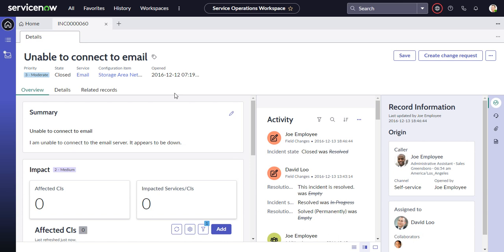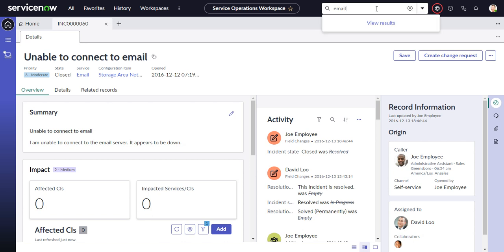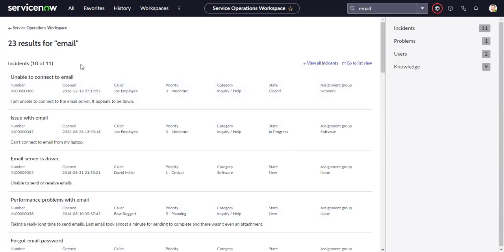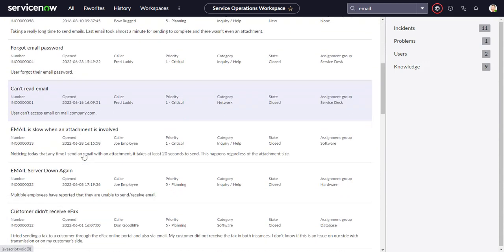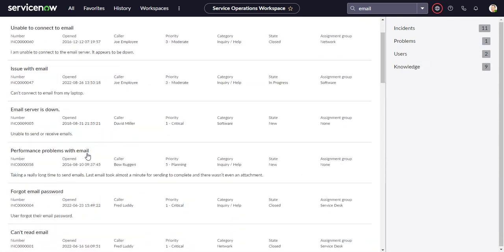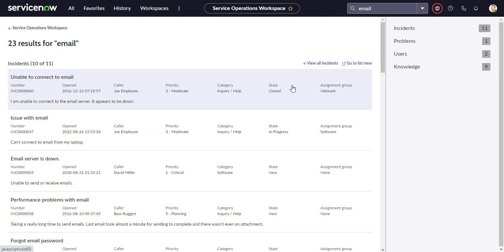So let's take a look at now how we configure this search, so that when we punch this in and we see the results, how do we put the tables in there that it's going to search, and how can we configure the different columns that appear in the search results.